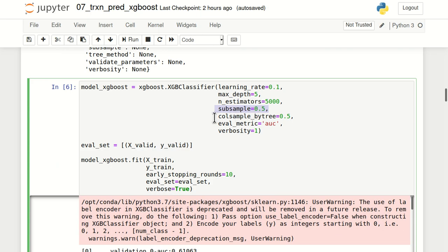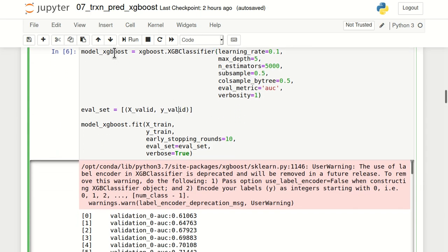The next parameter is subsample set to 0.5, meaning 50% of observations in the training dataset will be randomly selected for each individual tree, with a different sample every iteration. This helps train the model quickly and prevents overfitting. Similarly, colsample_bytree is set to 0.5, meaning half of the features will be randomly selected whenever a new tree is built. eval_metric is set to AUC so the model is evaluated using area under the curve during training. verbosity equals 1 controls how much of the logs will be printed. The output gives us an object named model_xgboost.